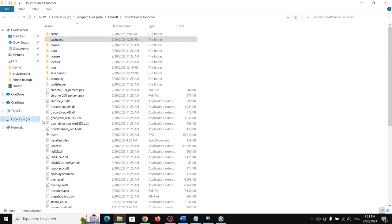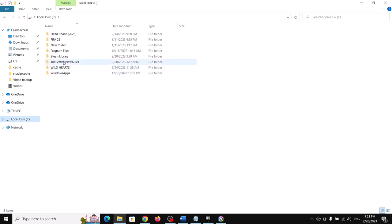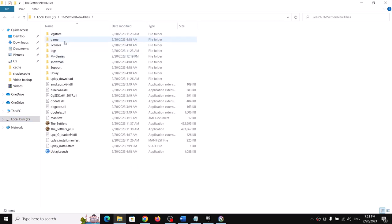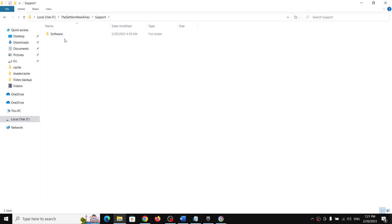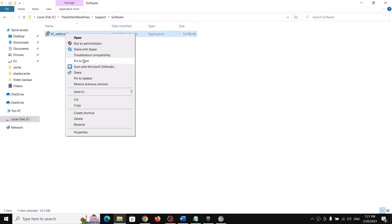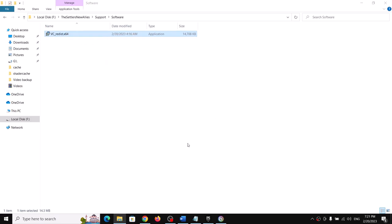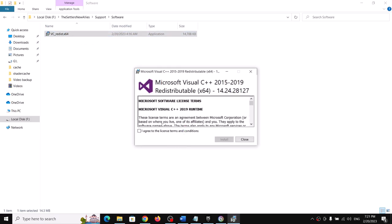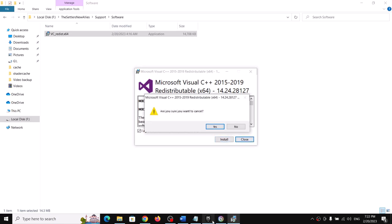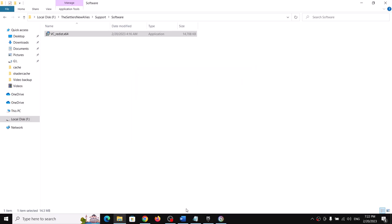The next step is to reinstall files in the Support folder. Go to the game installation folder, open the game folder, then open the Support folder, then the Software folder. Right-click the file inside and click Run as Administrator. If you see a Repair option, click Repair; if you see Install, click Install. After installation, restart the computer and launch the game.